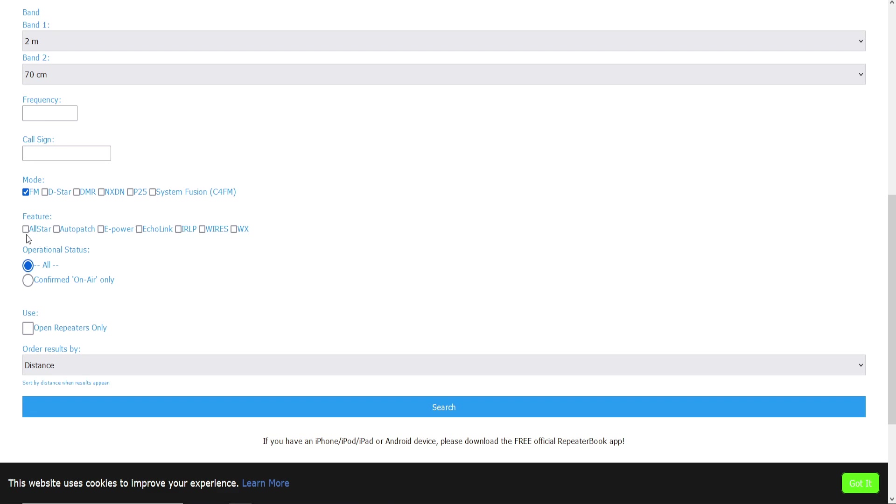And you can also select your feature if you want certain features, but I suggest just leaving them blank unless you're particularly wanting to only have repeaters show up that have Echolink or an auto patch. And if you do that, nothing else is going to show up but repeaters that have that option in their details, so we're going to leave them blank.